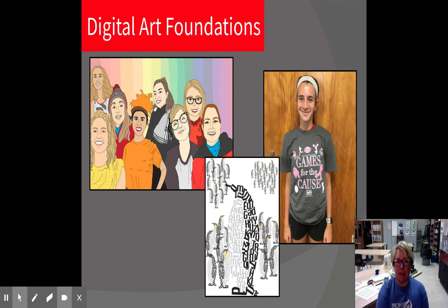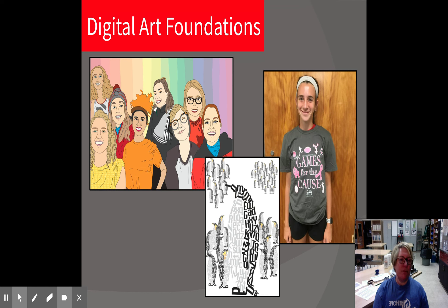By the end of the semester, students will develop a portfolio of original work, and they will have a strong voice and be prepared for other digital courses. And that is Digital Art Foundations. Thank you.